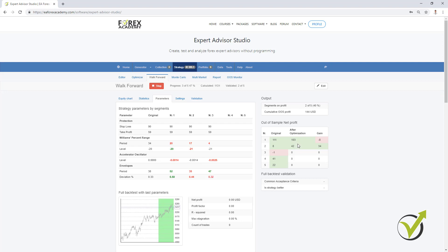For the envelopes period you can see it changed from 38 to 52, that's why it is in green. But after the next optimization it went down to 35, and then it didn't change. So here we have visually how the parameters are changing for each segment. On the right side we have the Out of Sample Net Profit where we see the original strategy how it performed in the different segments, and after the optimization what is the result. In the first segment it made a little bit of a worse result. With the second one it's better — it was 8 and now it is 42.